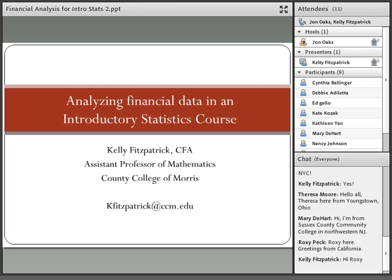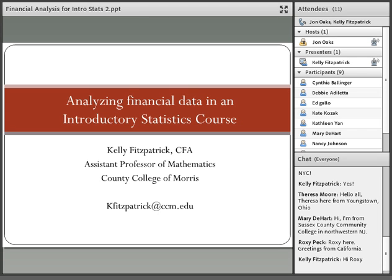Professor Fitzpatrick also enjoys teaching applied calculus for electrical and mechanical engineering students. She has over 10 years of corporate experience in finance and a graduate degree in mathematics and finance from Columbia University. She earned the right to use the designation of Charter Financial Analyst in 2006, and has spent many years working in New York City for private hedge funds developing financial models. In 2013, she was one of the founding co-advisors of the Women in STEM Club at the County College of Morris. Let's welcome Kelly.